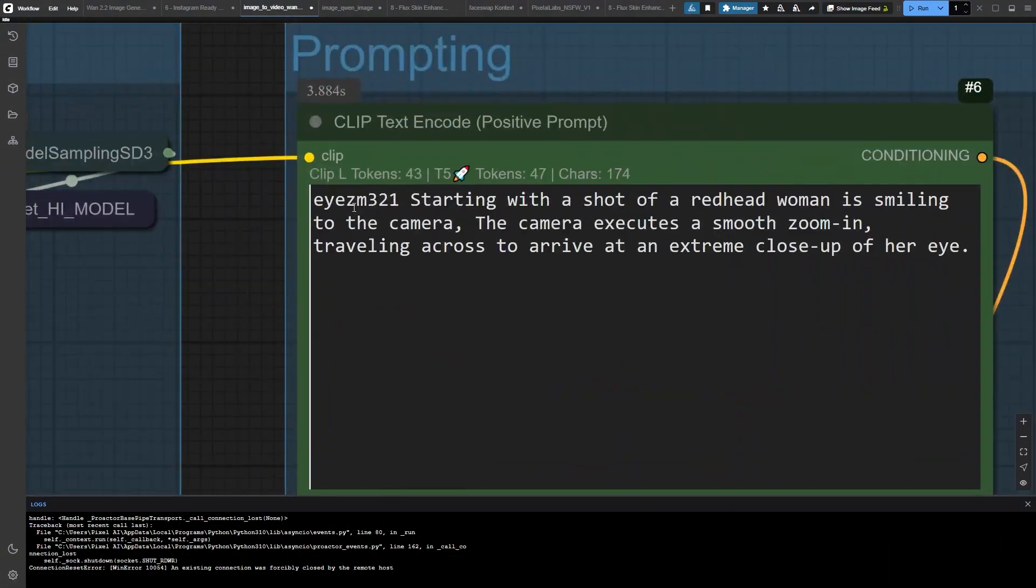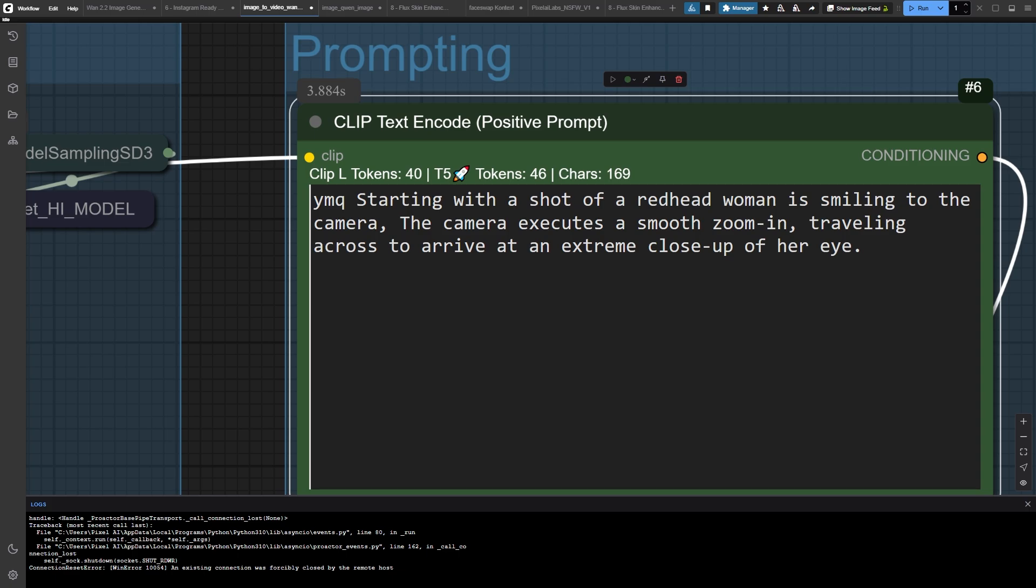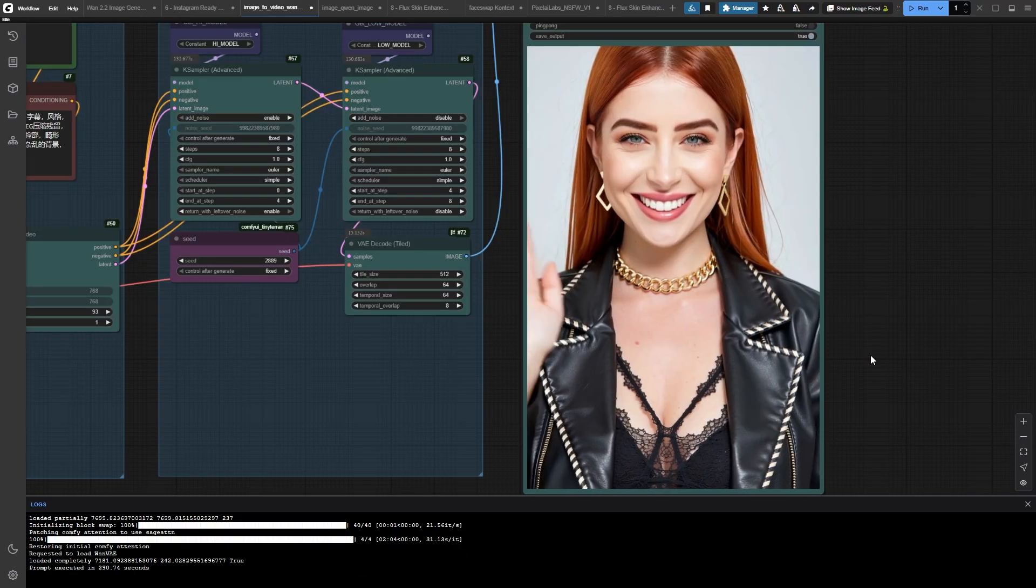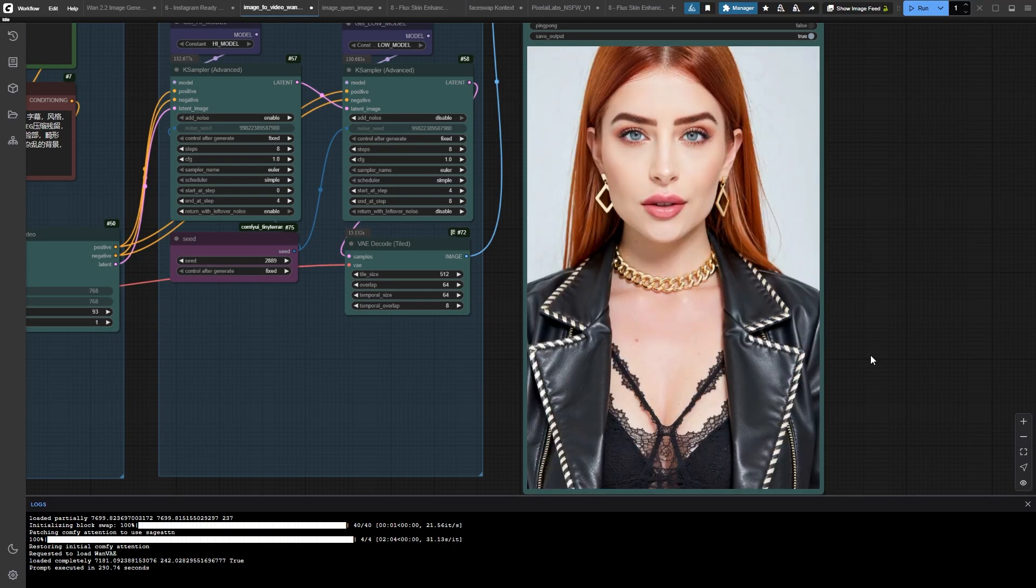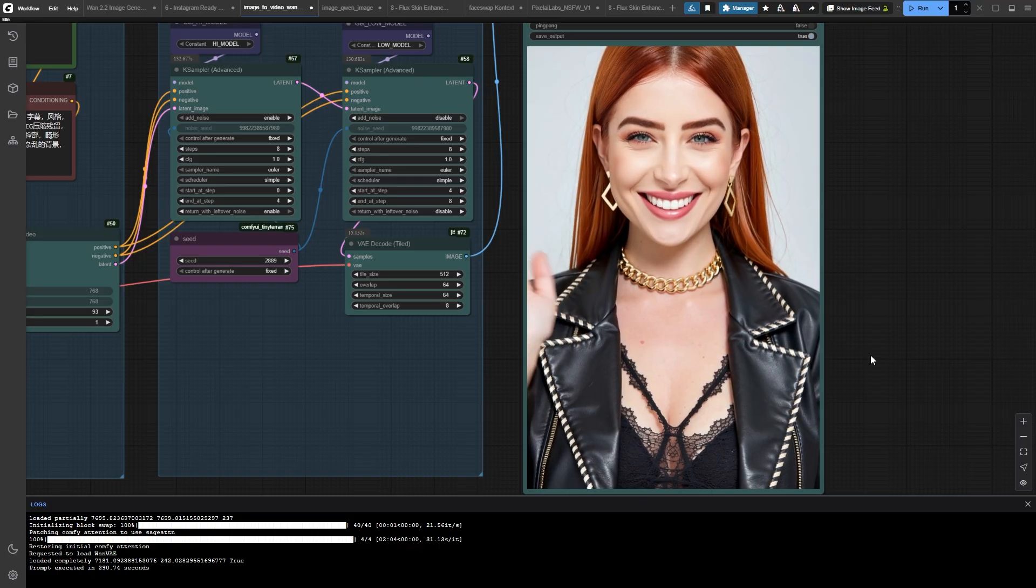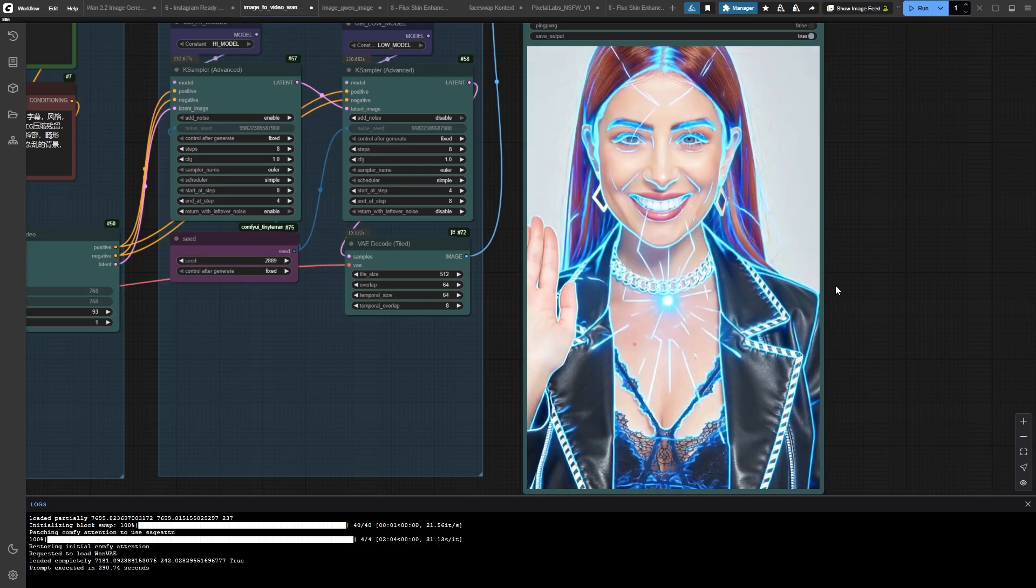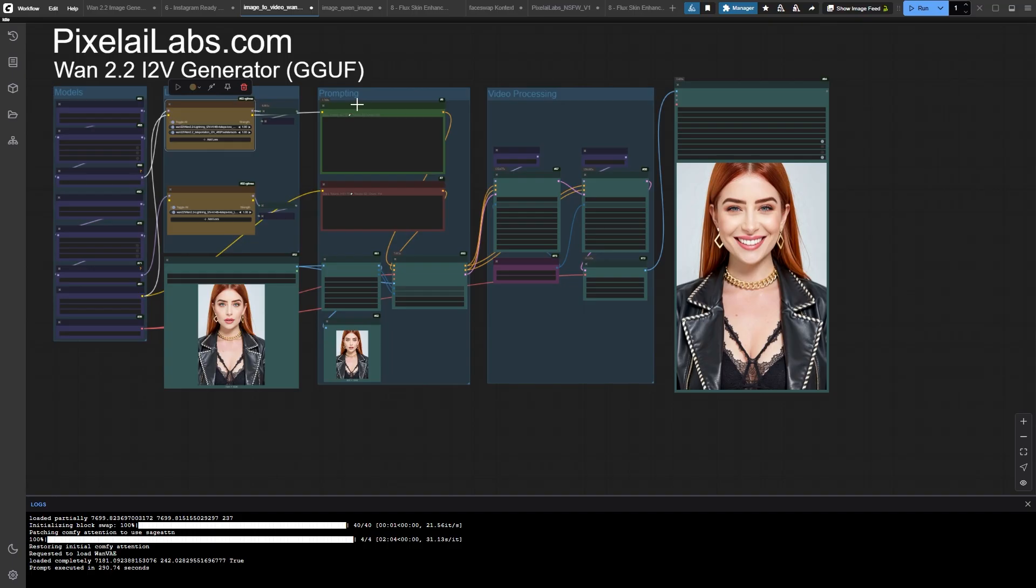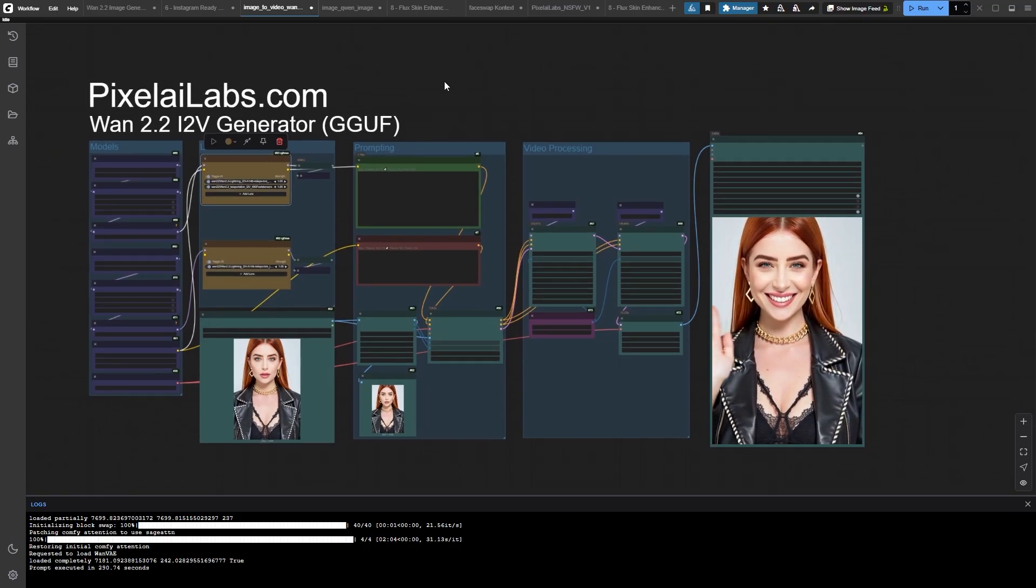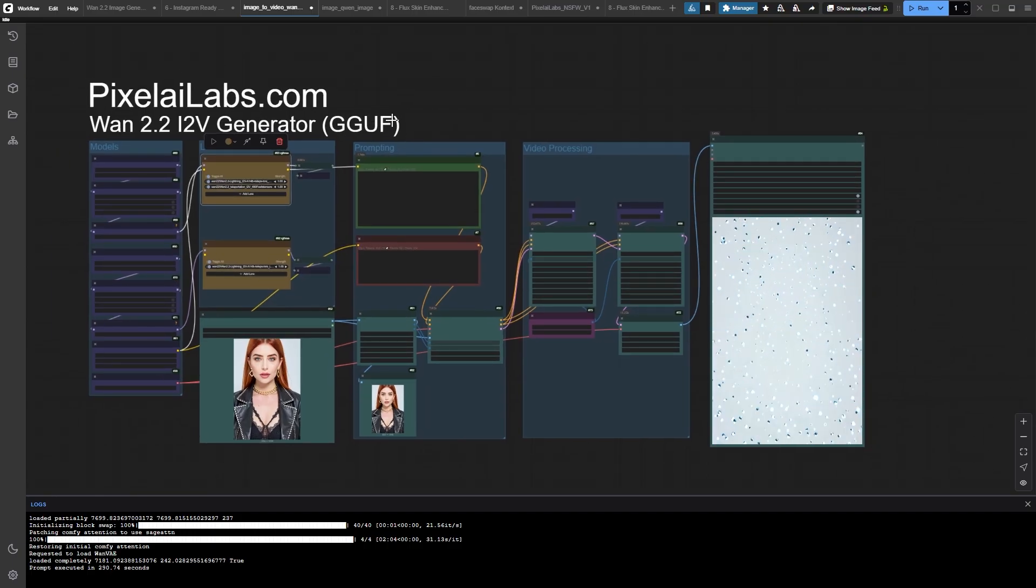Check this out. I'm about to show you a teleportation effect that looks straight out of a Marvel movie. I made this WAN 2.2 tutorial because you guys have been absolutely asking for it, and I get why. This model is unbelievably powerful. It handles every type of content beautifully, and there are hundreds of LoRa's on Civit AI just waiting for you to experiment with.